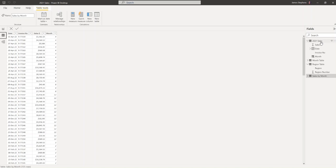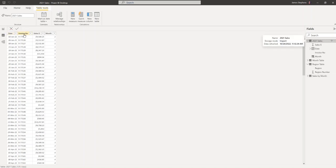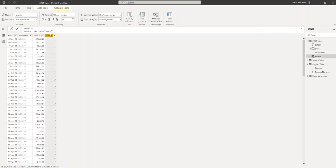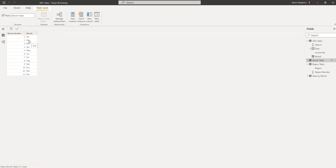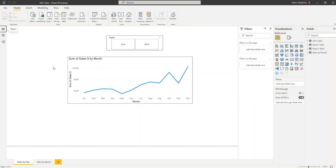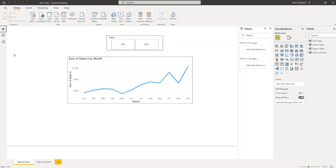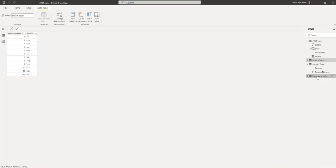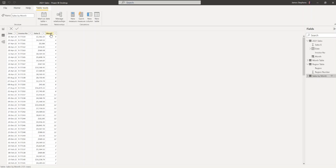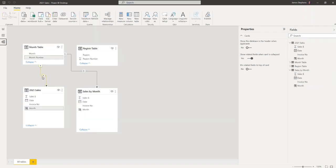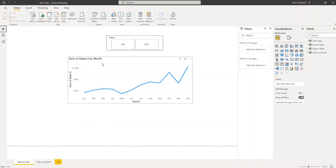Looking at the data — this is the full year data. I've included a calculated column for the month number so I can add a month table and get month information in month order using that month number. The folder version is the same — it also has a calculated month column, and we can see the relationship between the two on the month number.